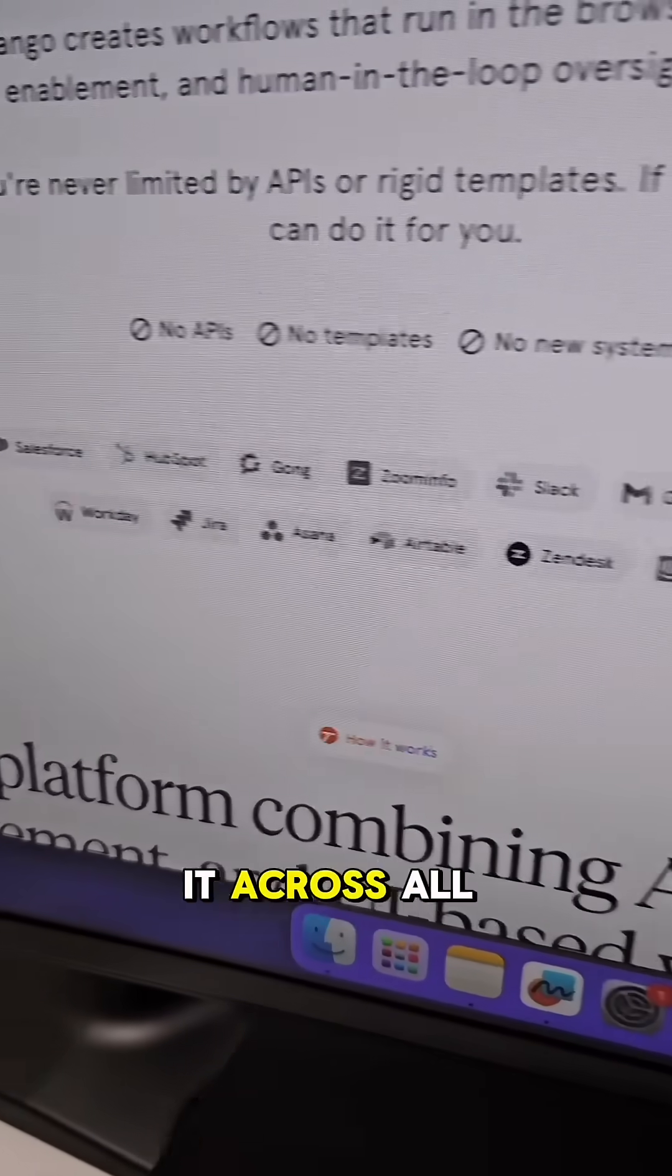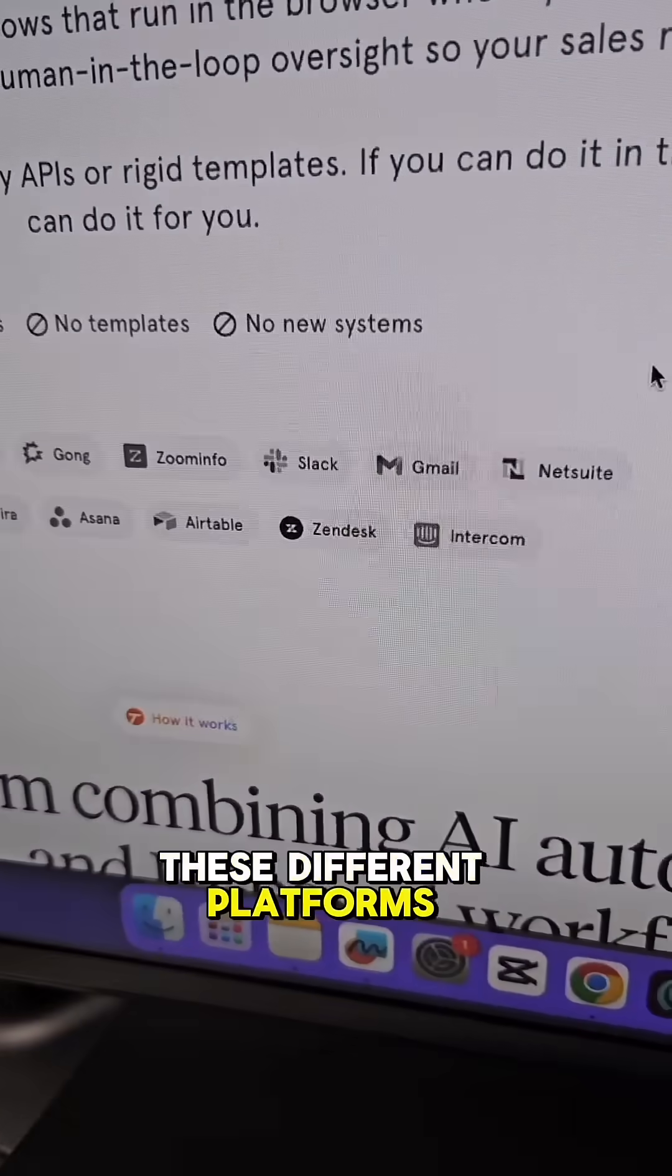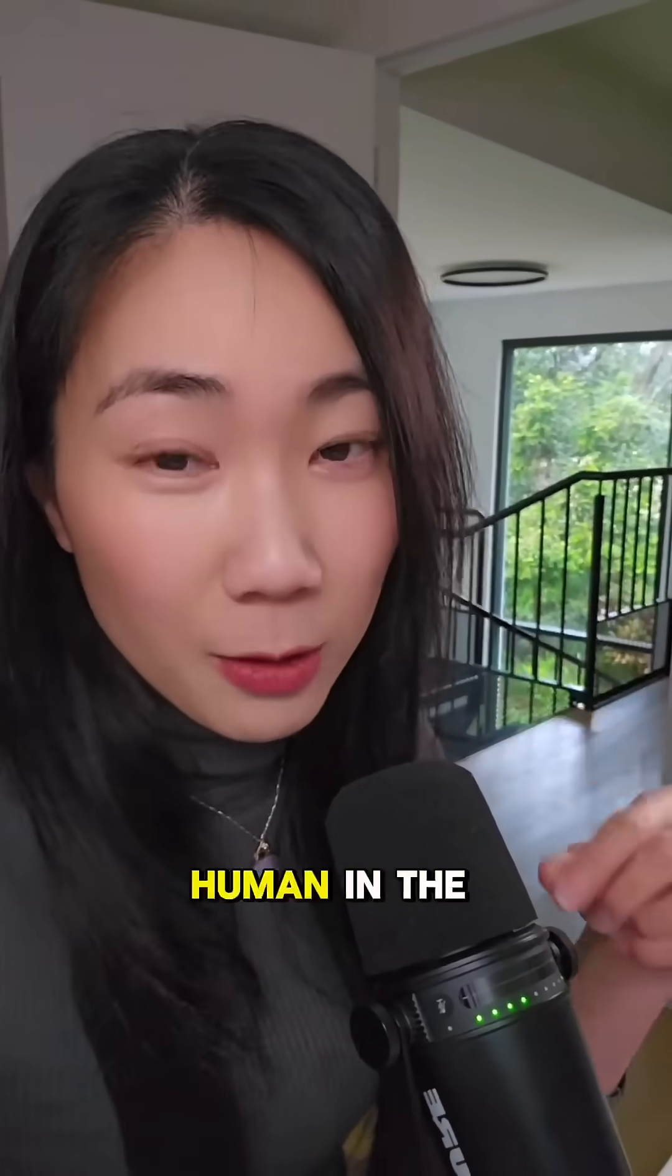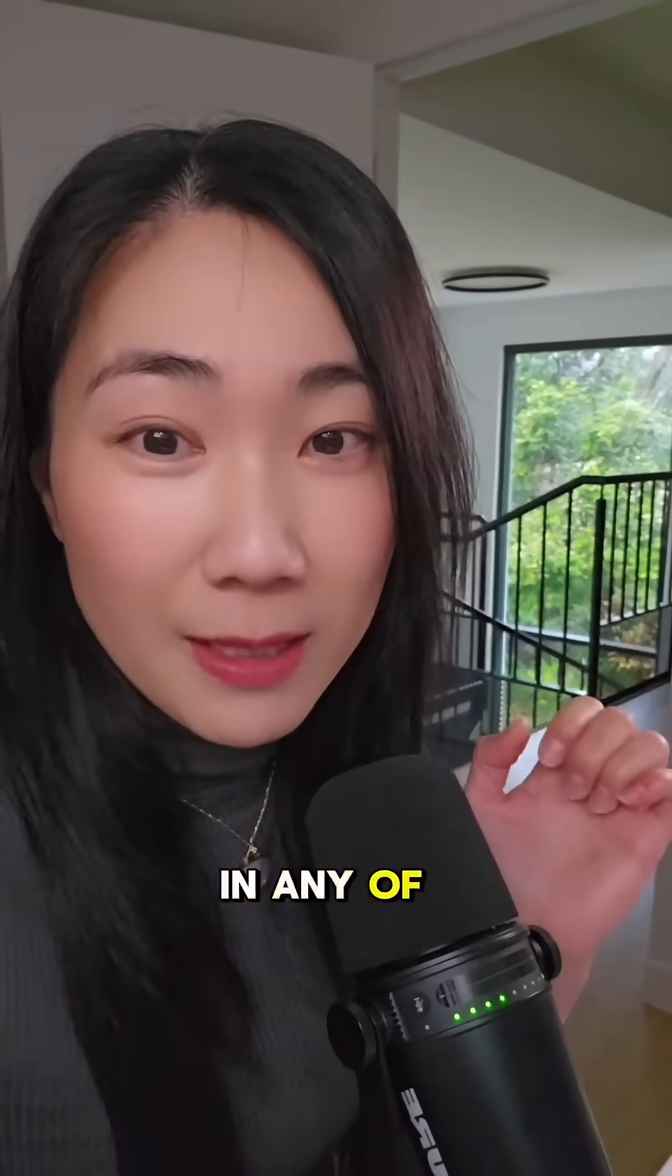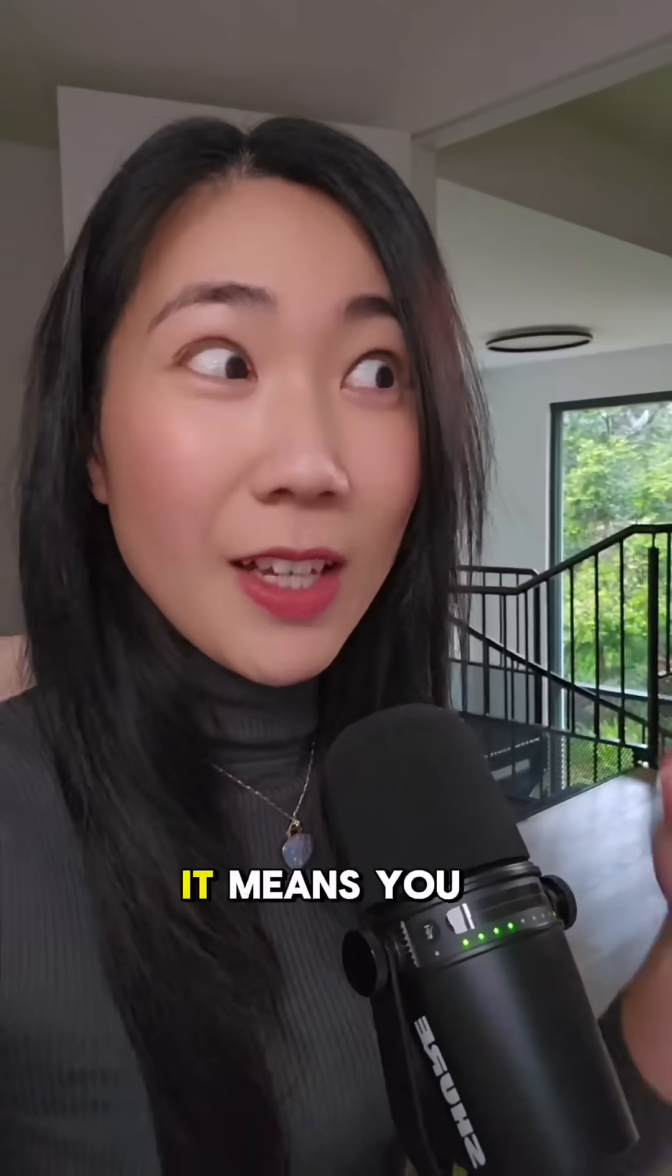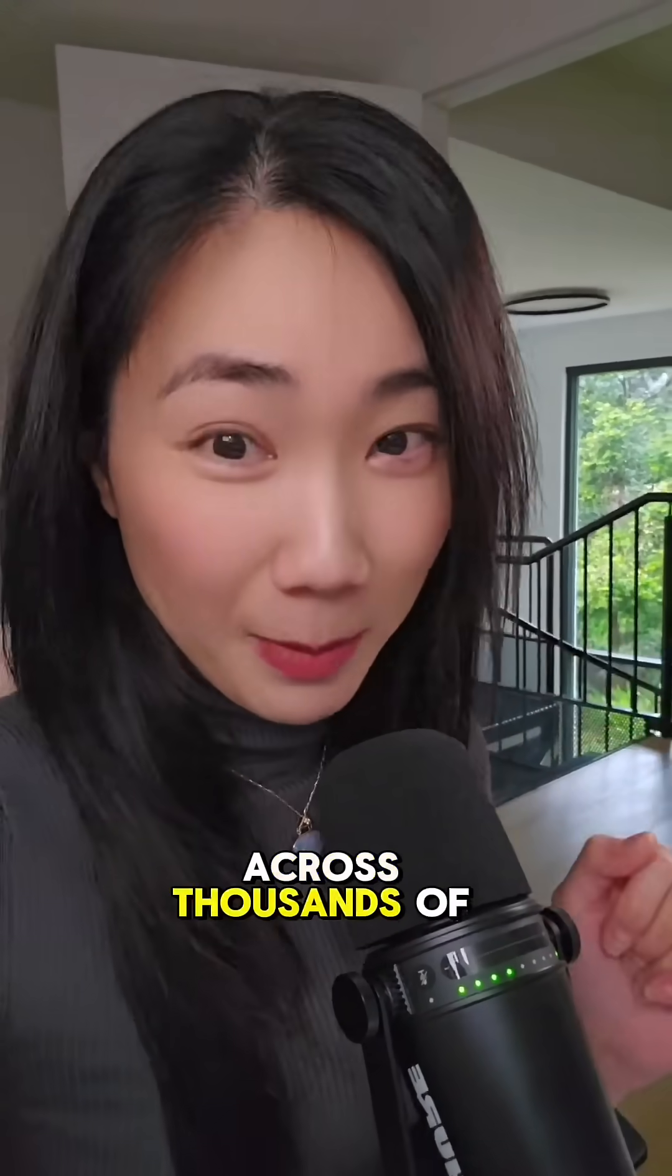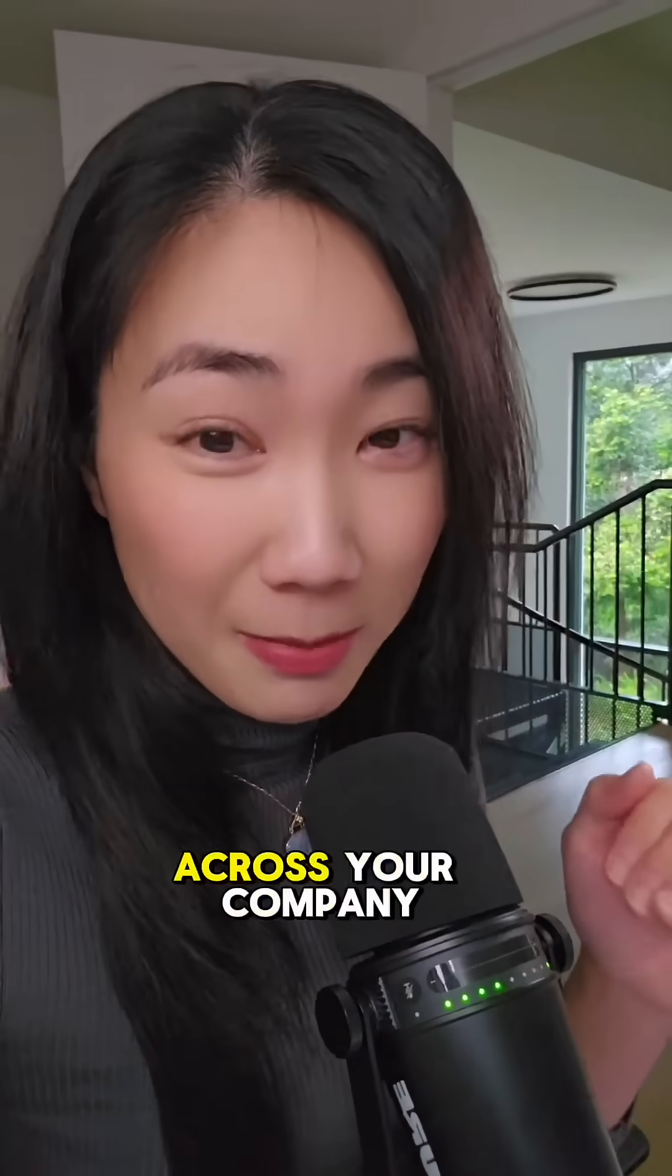You can use it across all these different platforms while having the flexibility to add human in the loop in any of these steps. It means you can deploy this across thousands of people across your company.